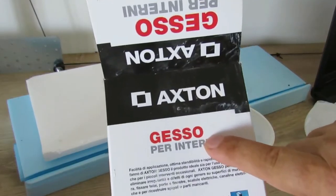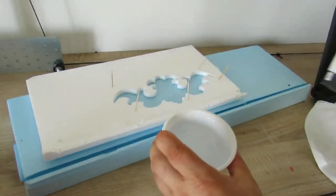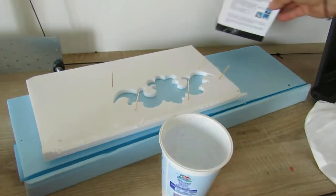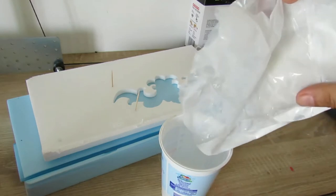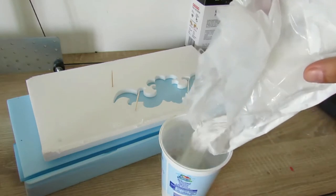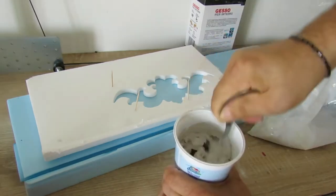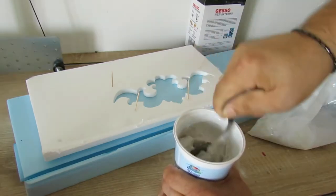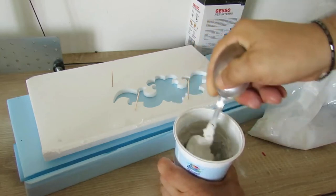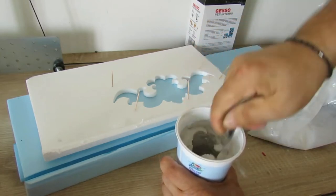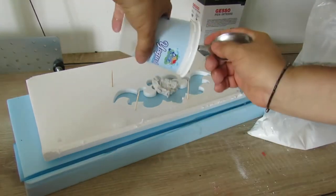Prepare cement and put the cement in the form.